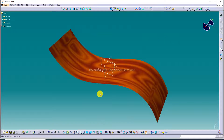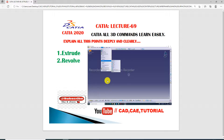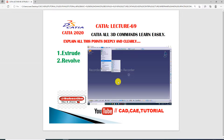The extrude command is discussed here. The next lecture is coming soon — it will cover the revolve command. I hope you will learn this command very easily and clearly. If you have any doubt about today's lecture, go to the comment box and write a comment. For more new videos, please subscribe to this channel, and like and share. Thank you guys.